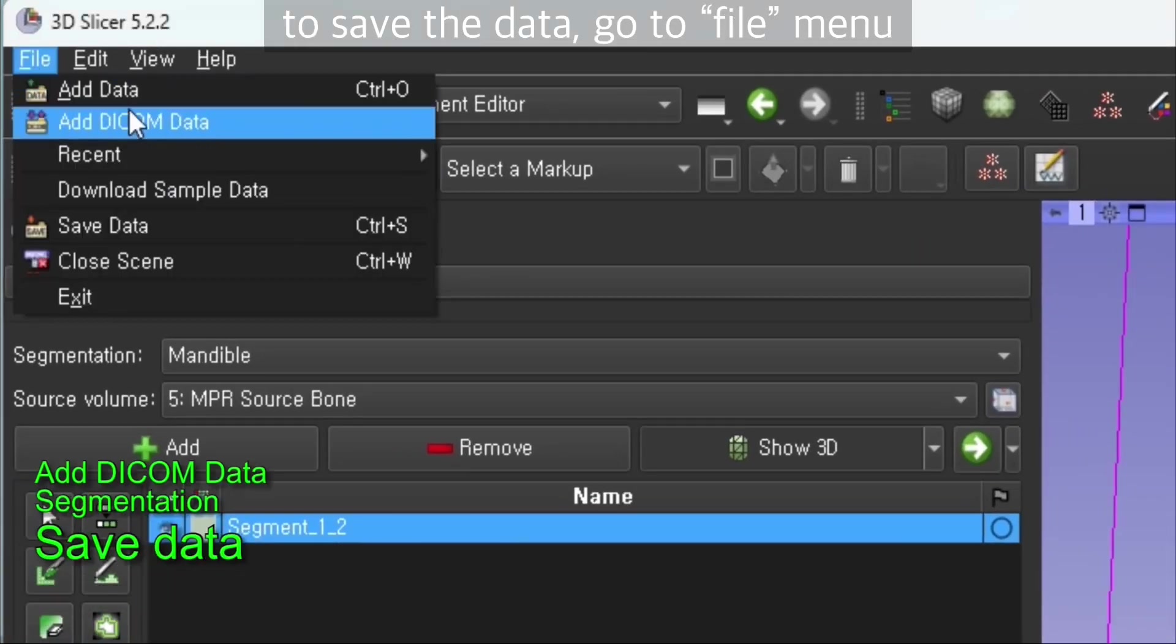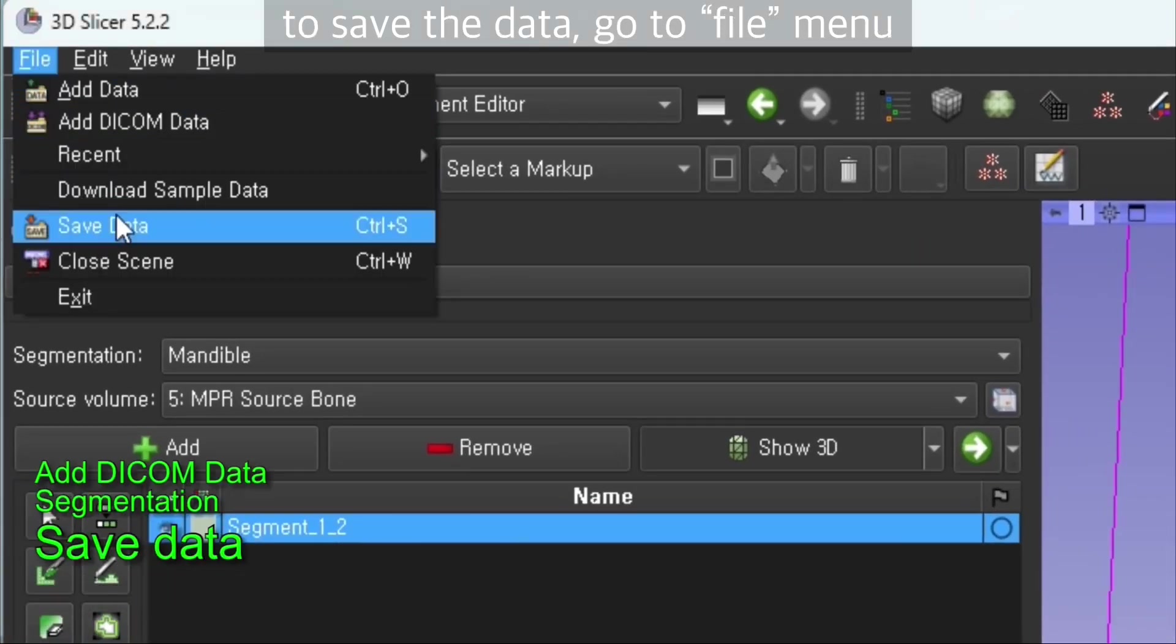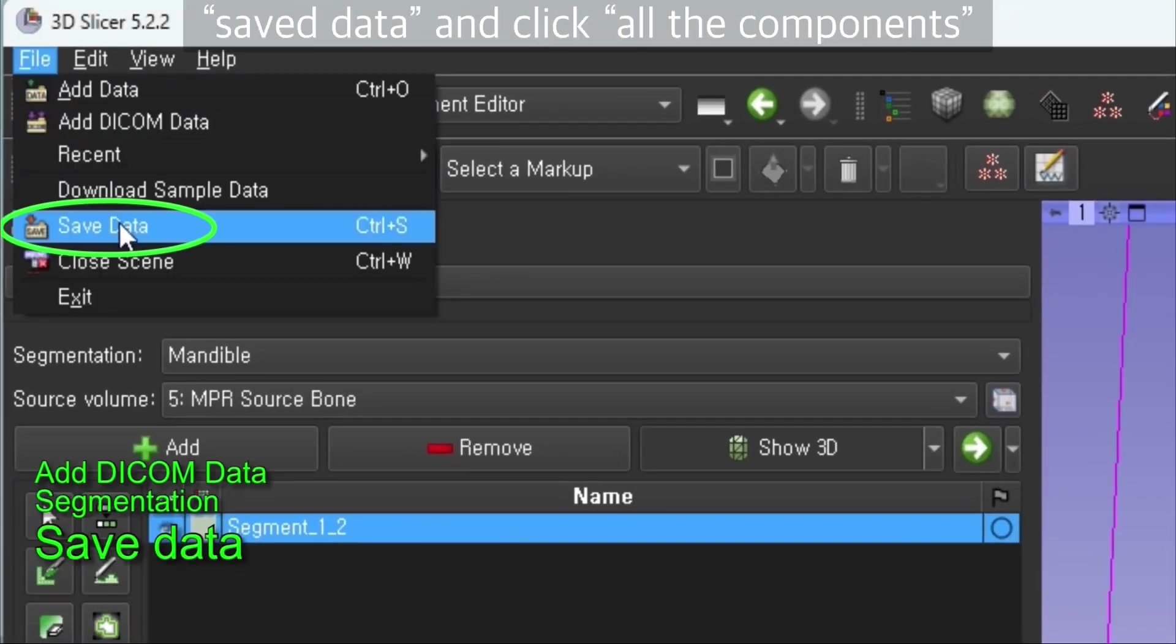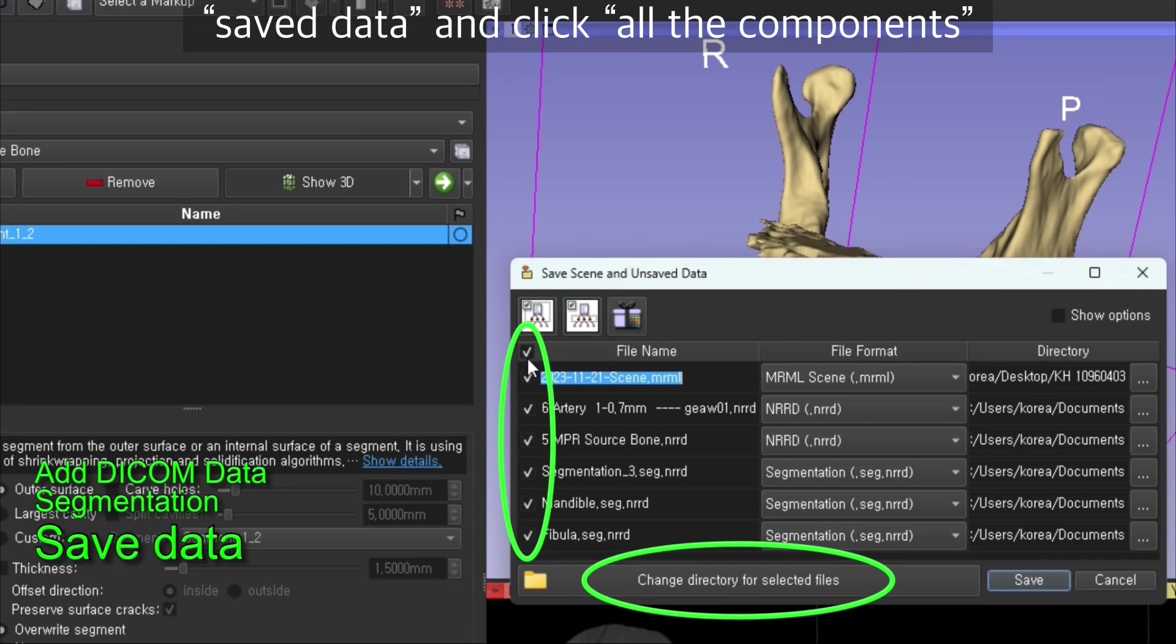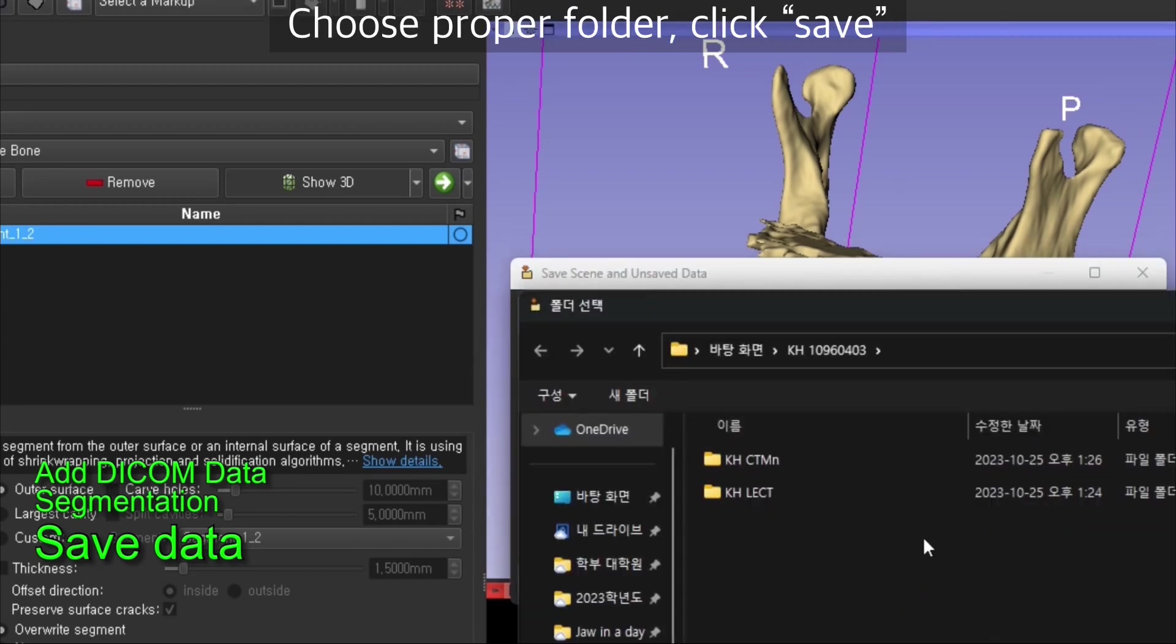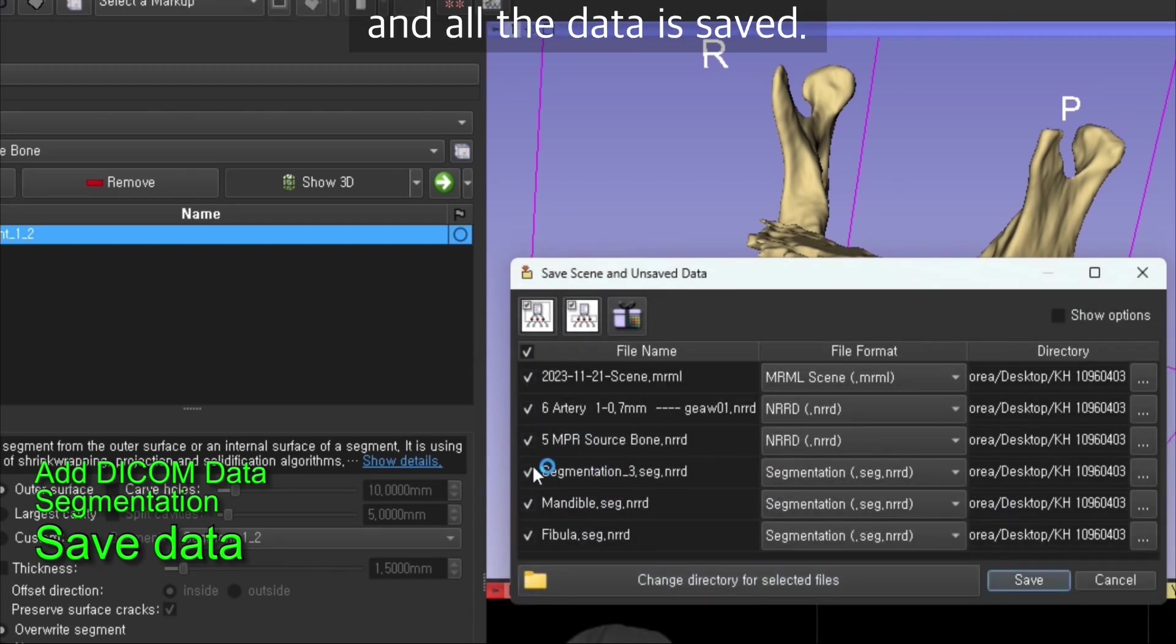To save the data, go to file menu, save data. Click all the components, choose proper folder, and click on save. All the data is saved.